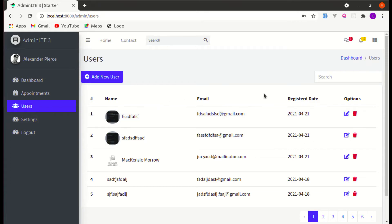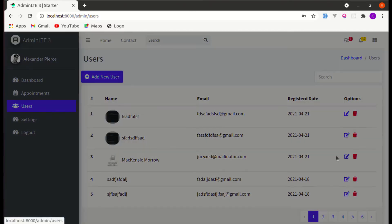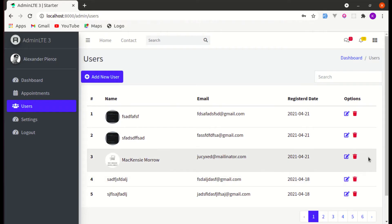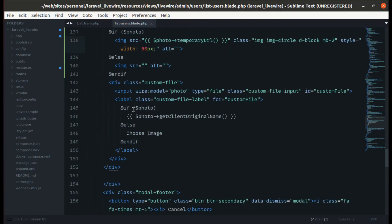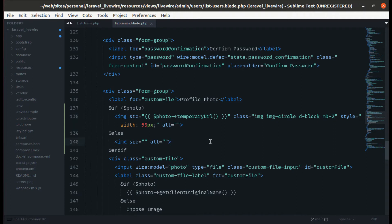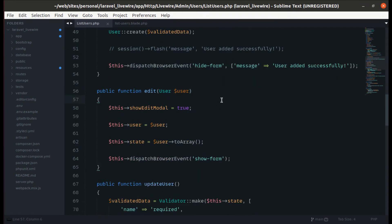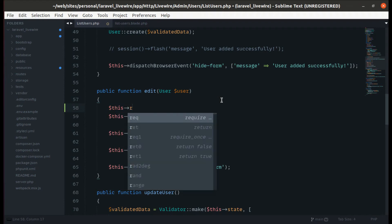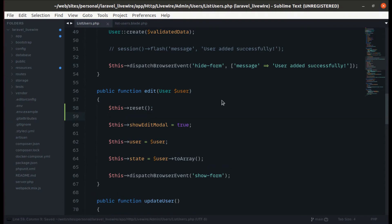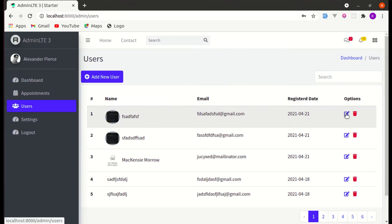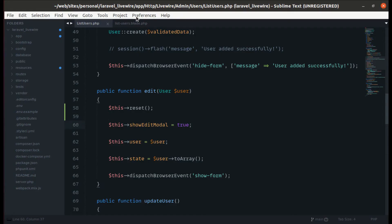Now if we click on edit we see the image, but we don't want that to happen. While editing we need to display that user's particular existing image instead. So in the edit method, let's first reset the public photo property by calling reset(). Refresh and click on edit — we don't see the stale preview anymore.